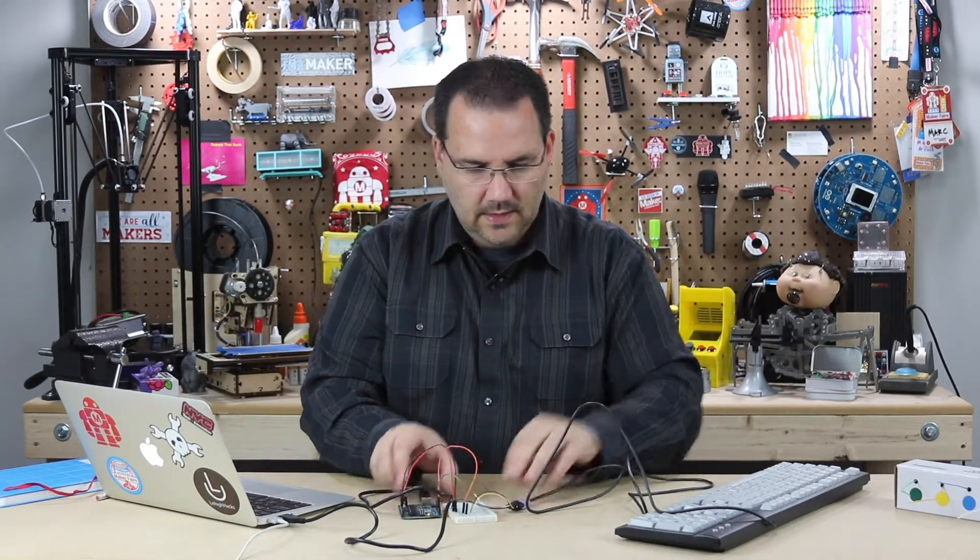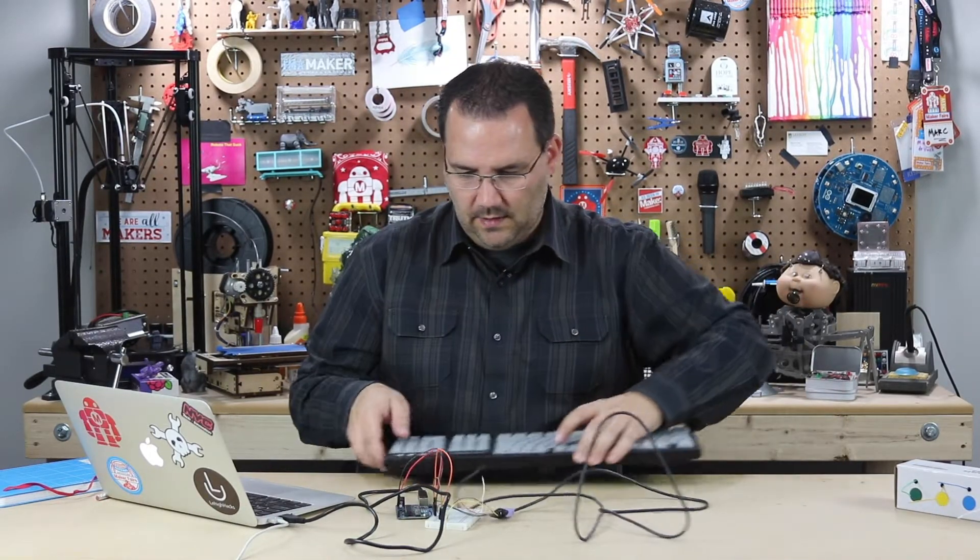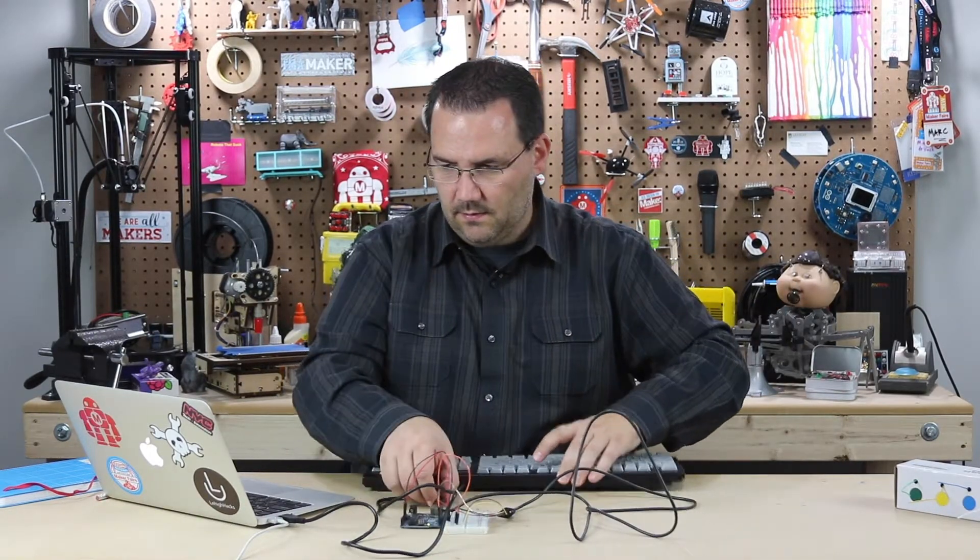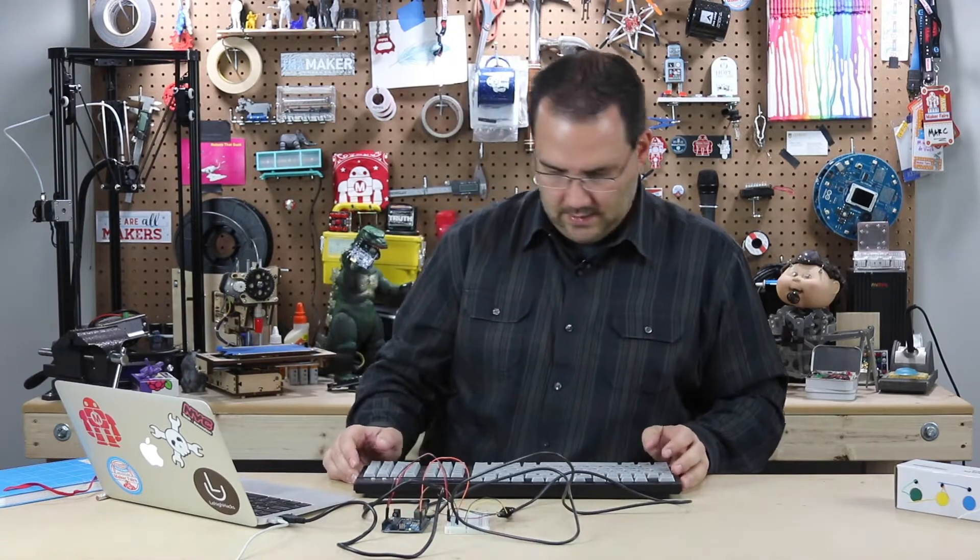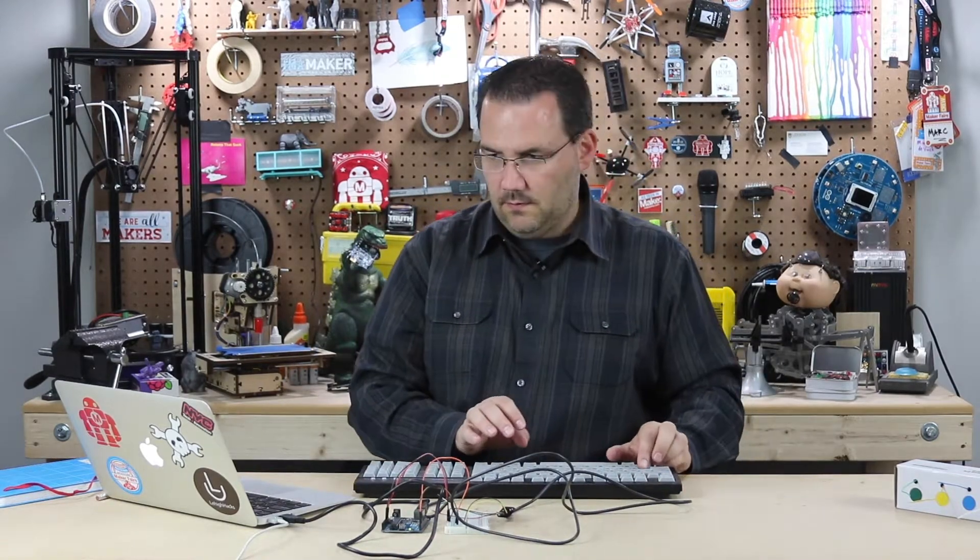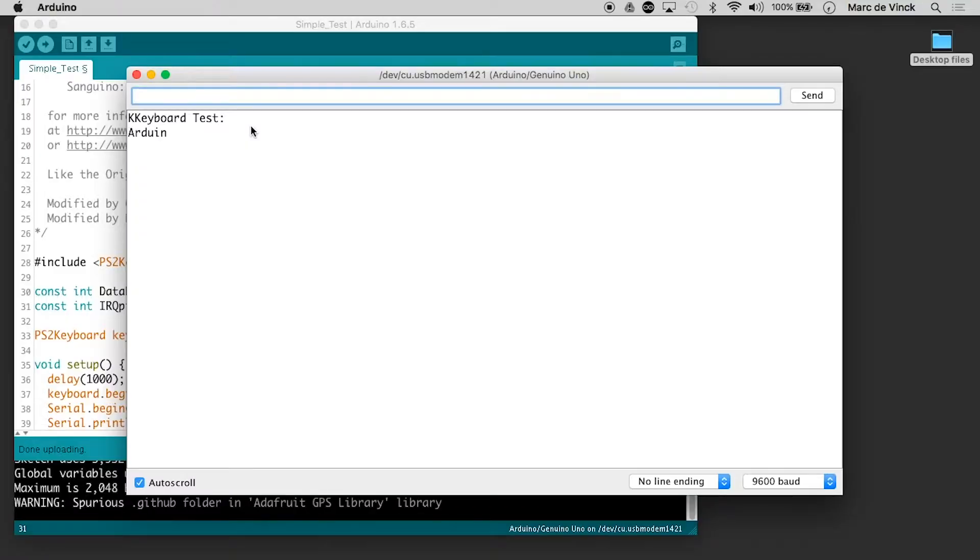I'm going to move this out of the way. Get my keyboard in here. And let's type something. Arduino! Exclamation point. And it works.